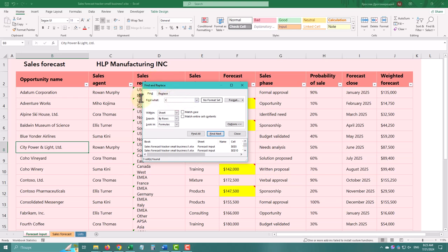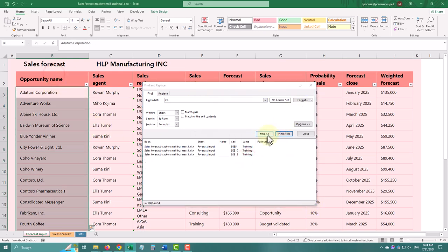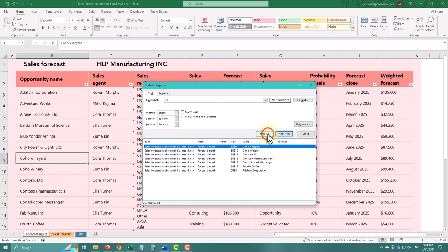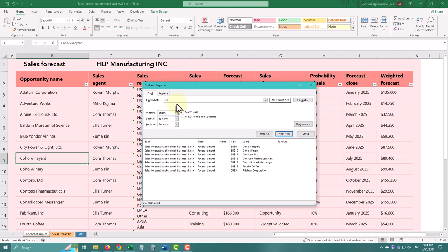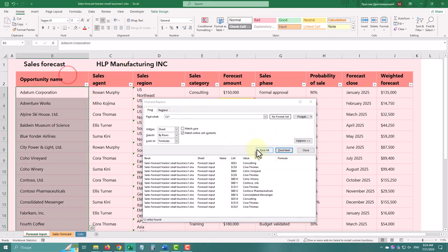For example, let's find all values containing CO. Now let's take it up a notch with Wildcards. Wildcards are specific symbols that allow for flexible searches. To find all the values that start with CO, let's use the asterisk sign and the Match Entire Cell Contents option.